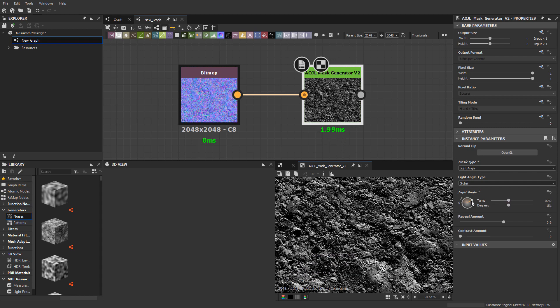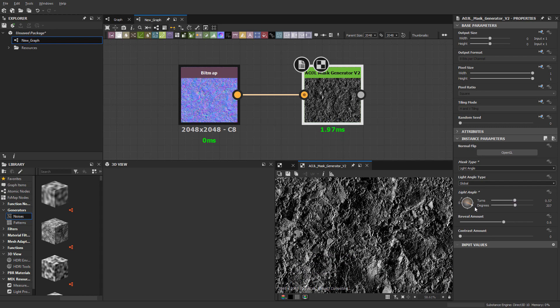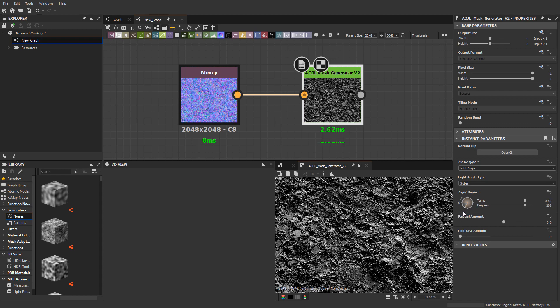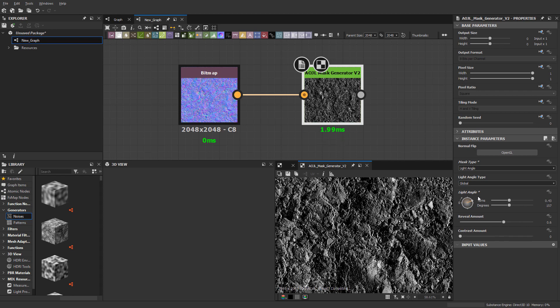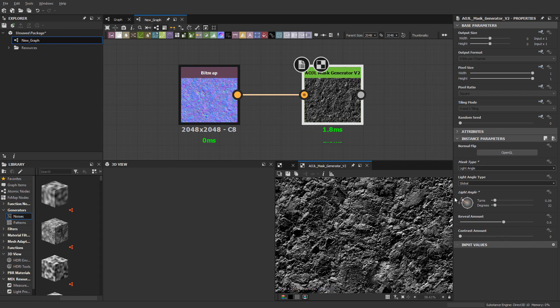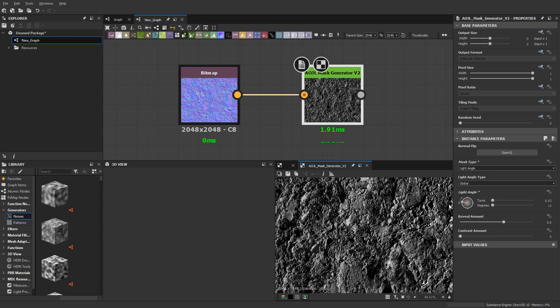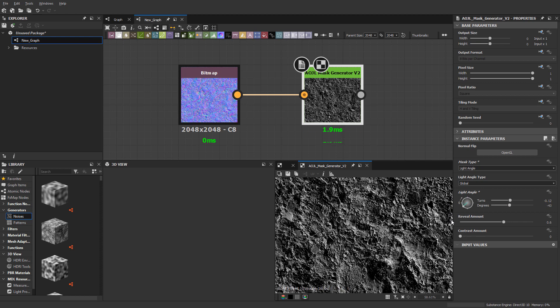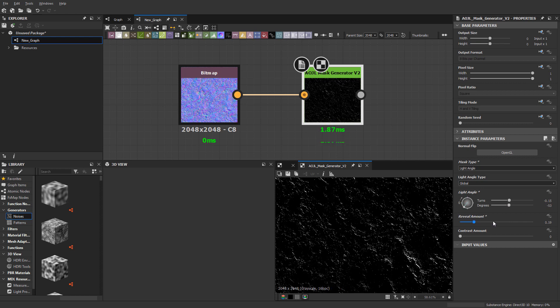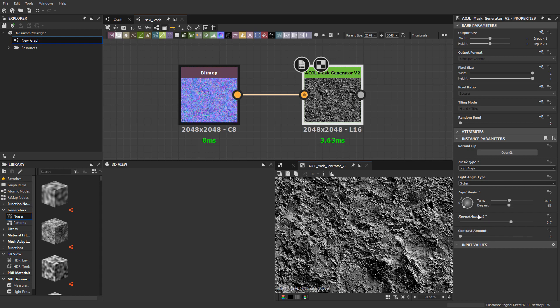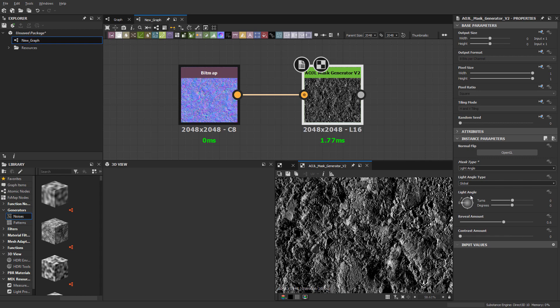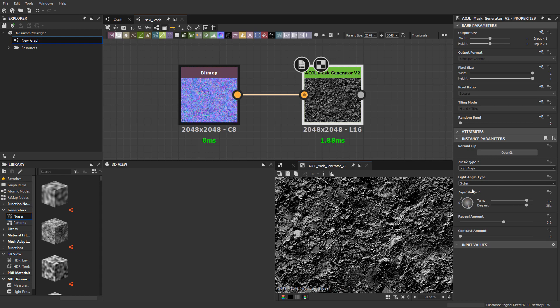I'm just going to spin this around. It's just what it sounds like—it's the light angle. I'm able to get some direction here. I have reveal amount and then contrast amount. This is, like it says, global.